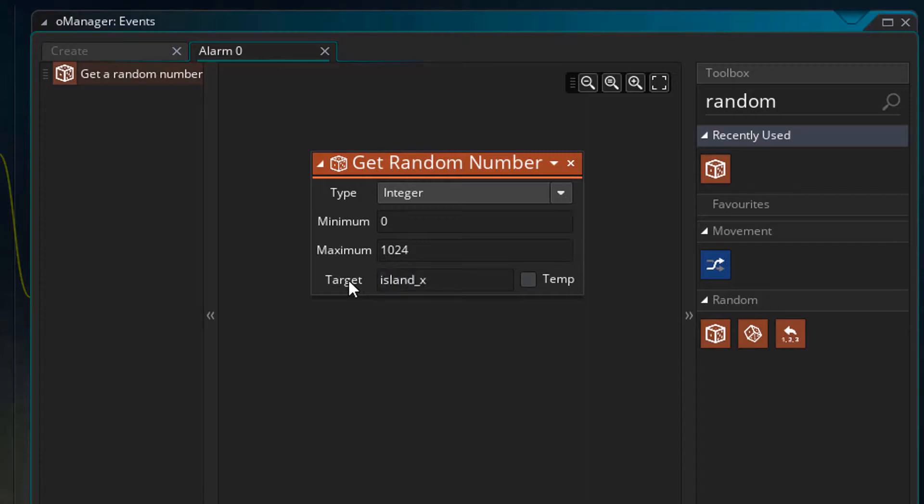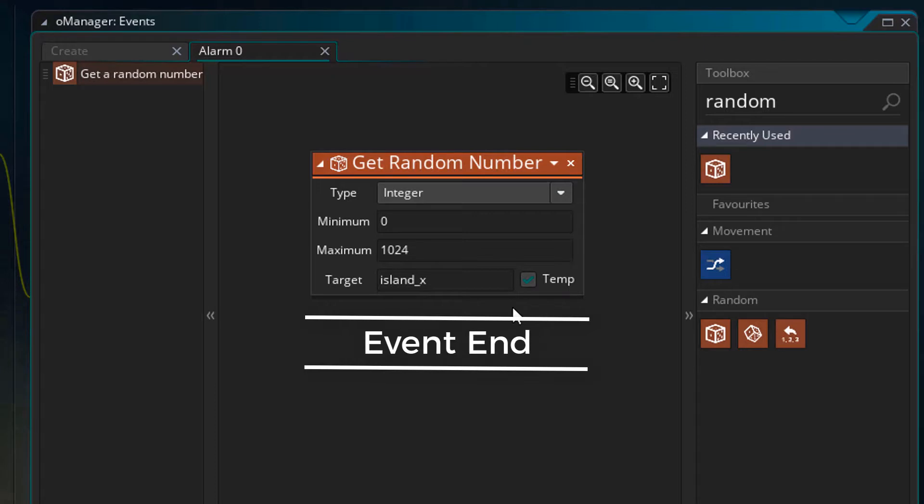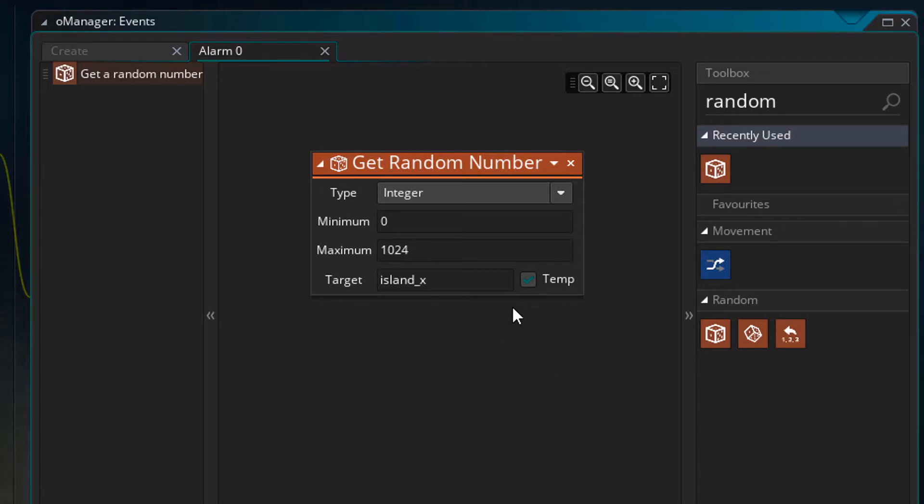So it'll create a variable called island X that will store the random value returned by the action. And now I'll tick temp. So this will make it a temporary variable instead of a normal one. Temporary variables are deleted when the event ends. We know that we're not gonna need this variable outside of this event, so it's better to make it temporary.